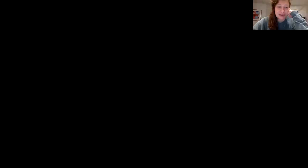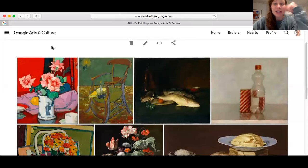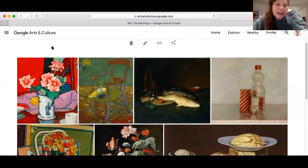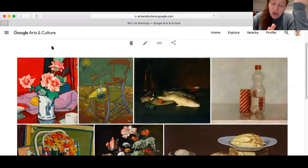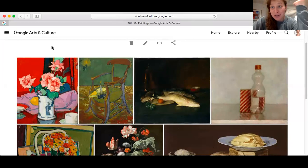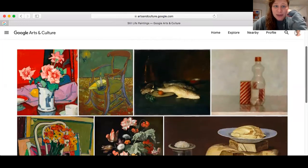I'm going to share with you this amazing site called the Google Arts Project that I recommend you check out whenever you want. It allows you to take virtual museum tours and also to look at art of all kinds in museums that are around the world. Very, very cool. I'm going to use it right here just to start talking about still lifes.